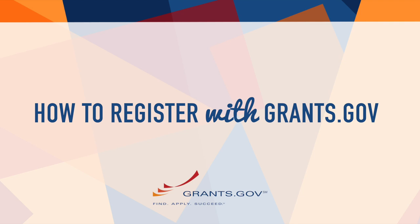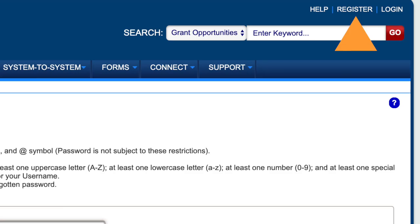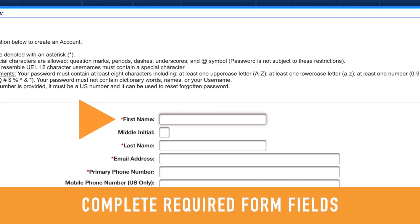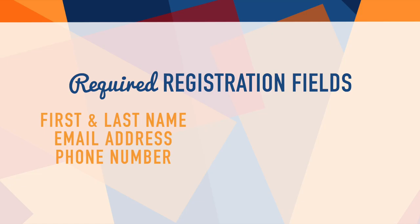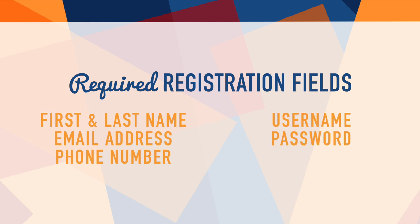Registering with Grants.gov involves several easy steps. First, after navigating to the registration page, begin by completing a few form fields. You will be asked for your name, email address and phone number, as well as a username and password.